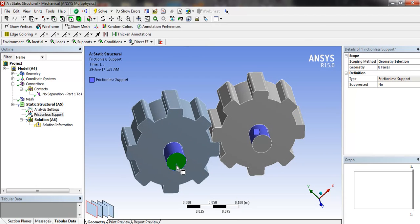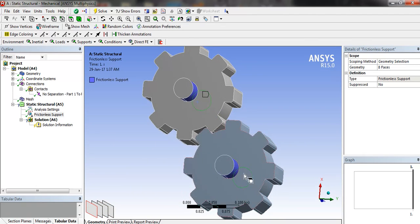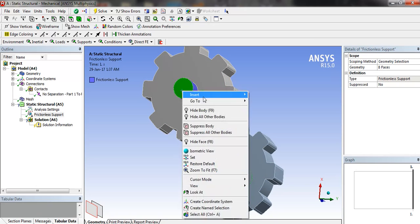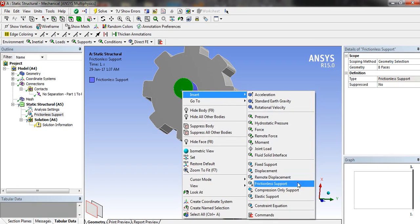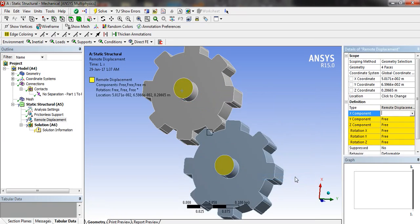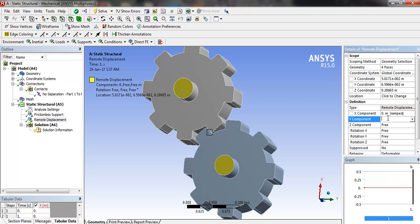Now we will select the edges of the shaft and insert remote displacement, and put the x component 0, y component 0, and z component 0.